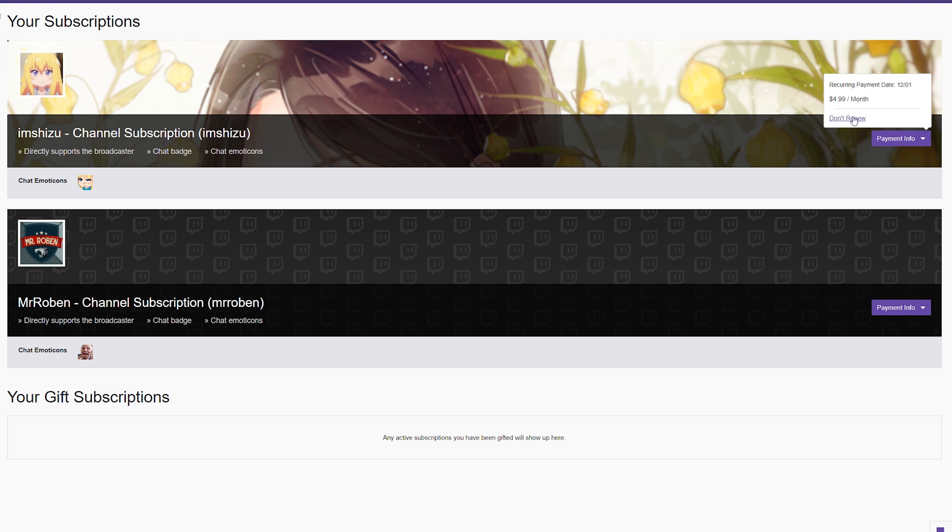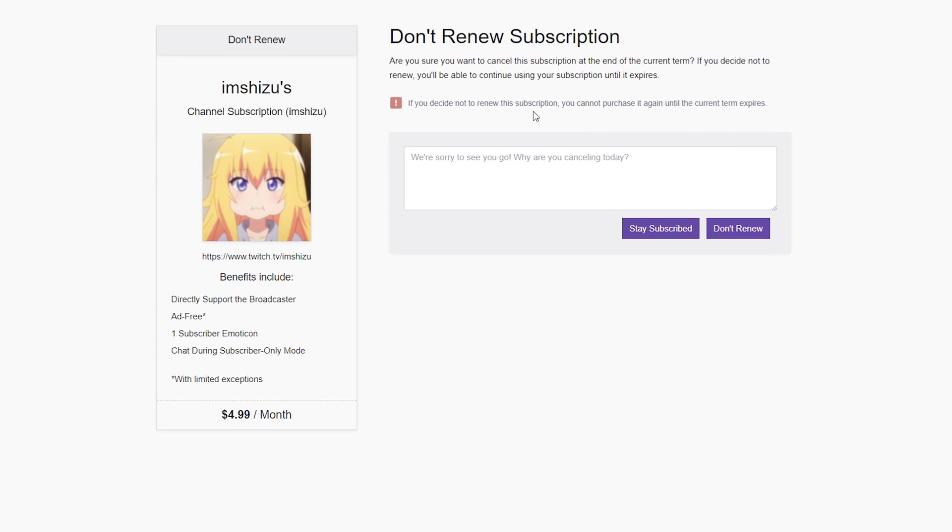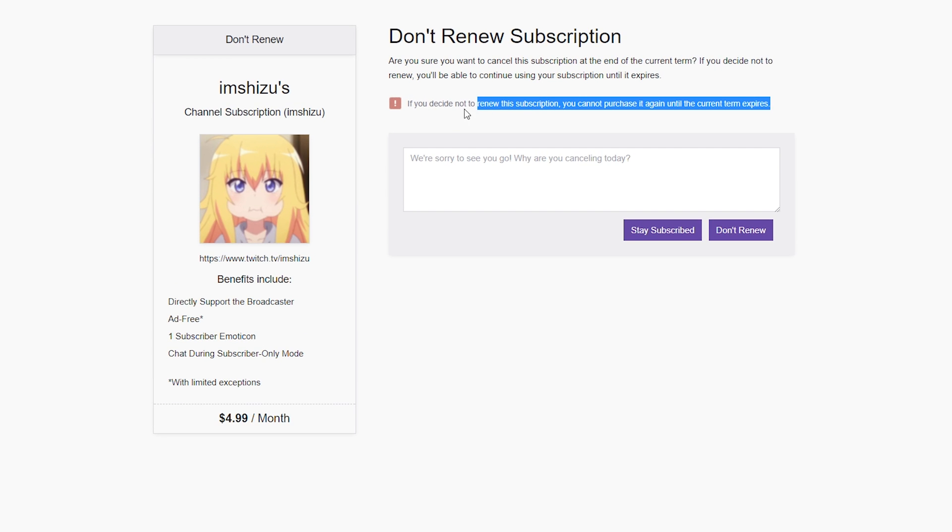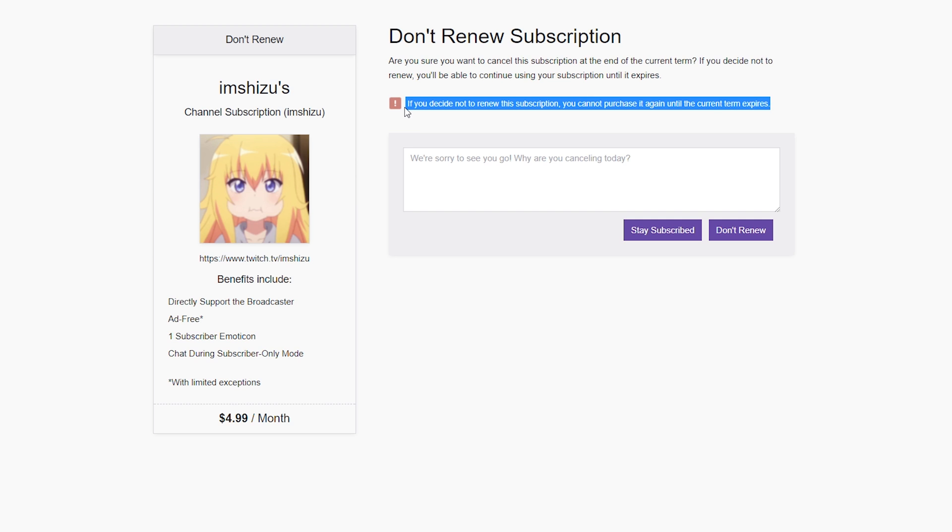Then Twitch will give you this warning message saying you cannot resubscribe until the current subscription is over, meaning you can't just subscribe, cancel, subscribe, cancel all in one day. You have to wait for the actual 30 days to be over.